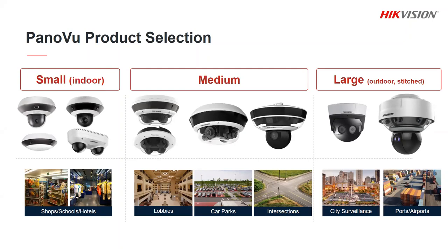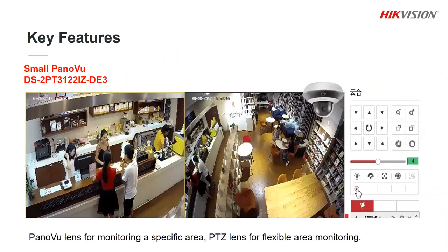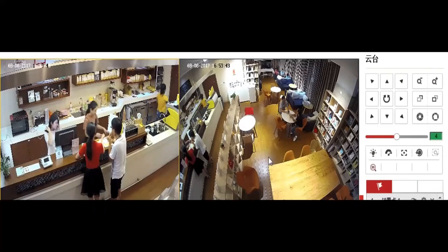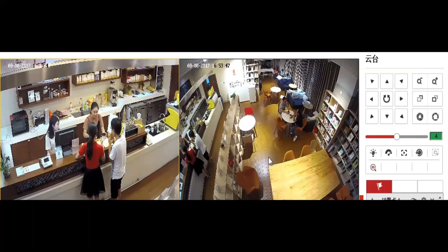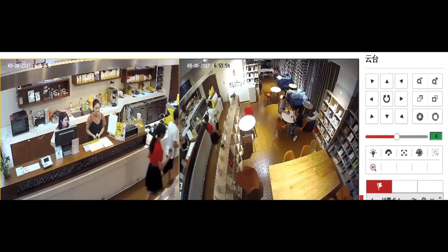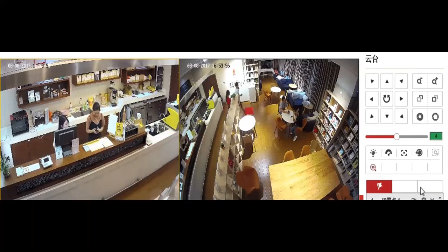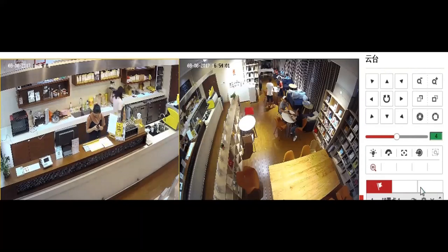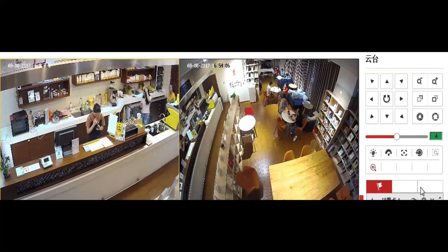Now let's have a look at the features in the different types of PanorViews, starting with the small ones. This one has one fixed lens giving a wide 120 degree field of view but it also has a PTZ so you can zoom in for closer details. You can see the fixed camera on the right giving a general overview of the cafe and the PTZ zoomed in giving a clear view of the counter area. When the couple moves to their table the camera operator highlights the area where they're sitting and the PTZ moves to zoom in on that area.